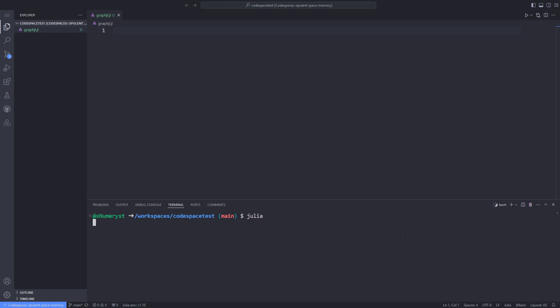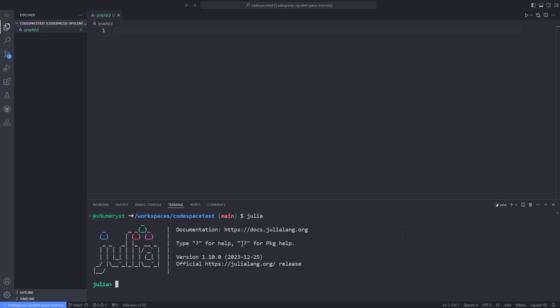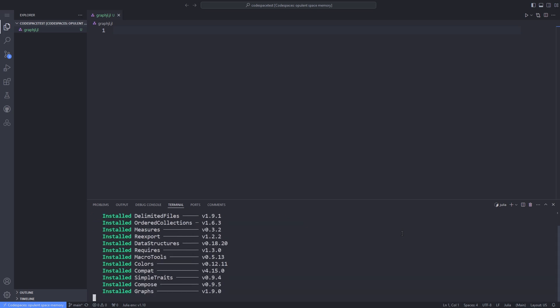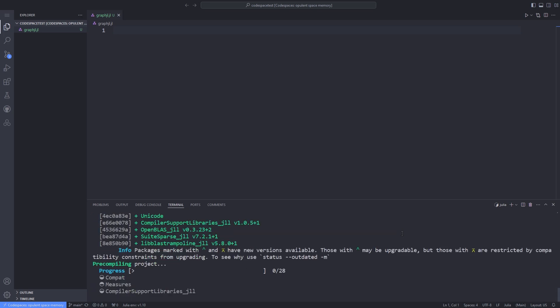Open up the Julia REPL and hit the right square bracket to go into the package mode. Then type 'add Graphs GraphPlot'. Then all you have to do is wait for the packages to be added to the Julia environment.